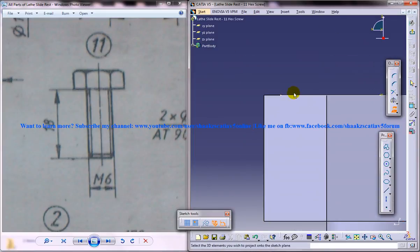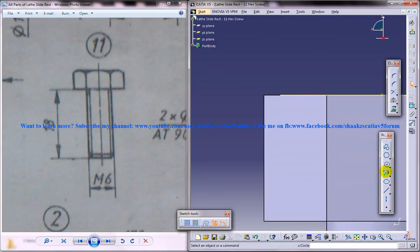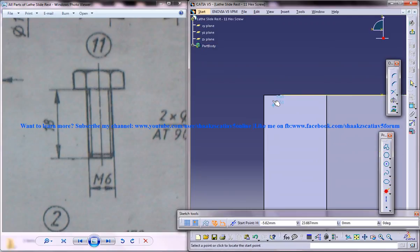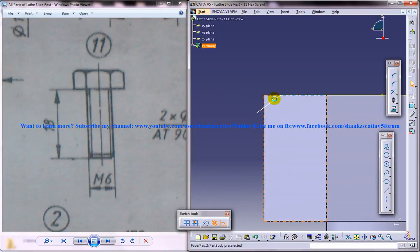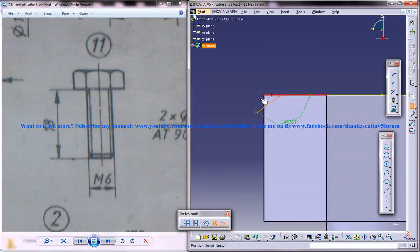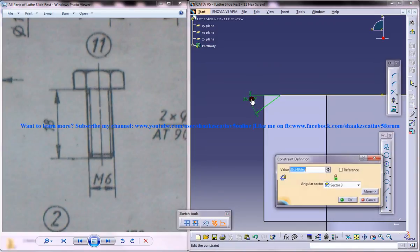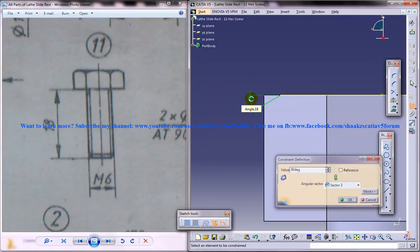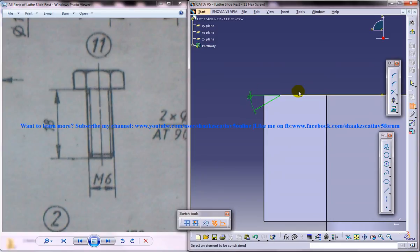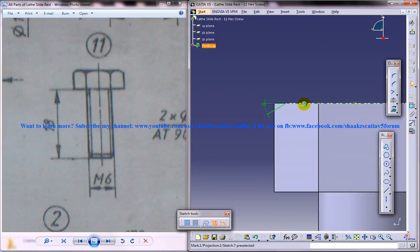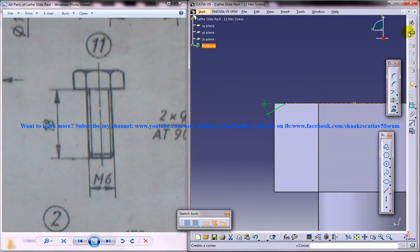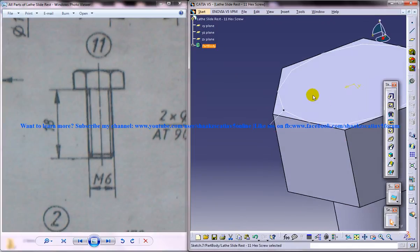So just select this circle here and use this line and just expand a line from there and give a dimension of 30 degrees that will be sufficient. Just make sure that you are making this as dotted lines and come out.